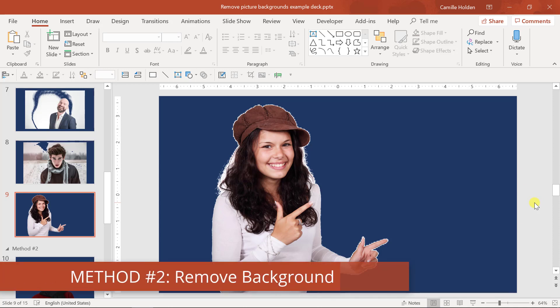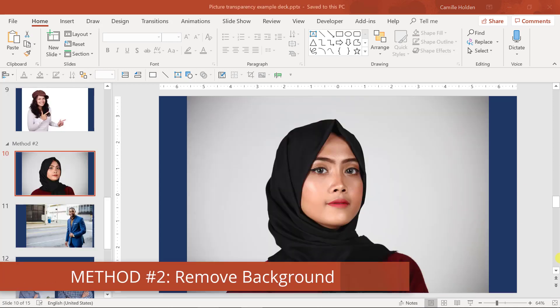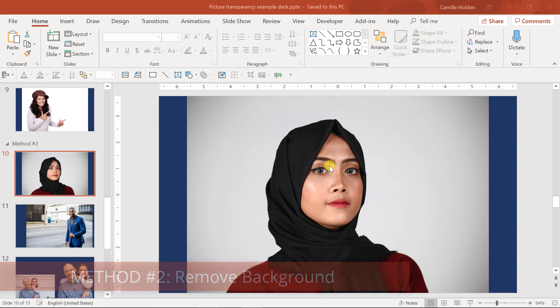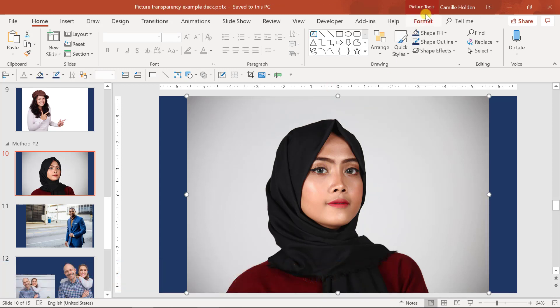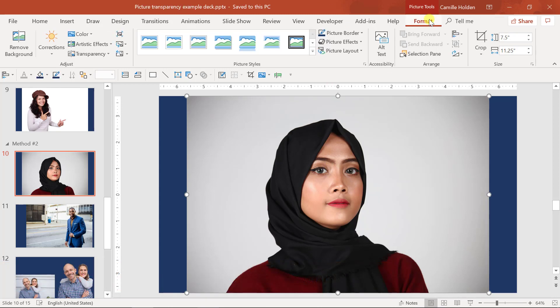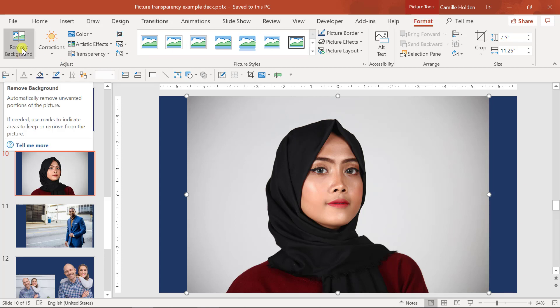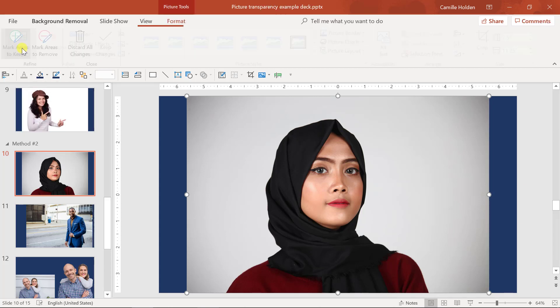So method number two, the remove background tool. First, you'll need to insert a picture onto your slide. Once you have the picture, select it and then go up to the picture tools format tab. In here, find the remove background command.